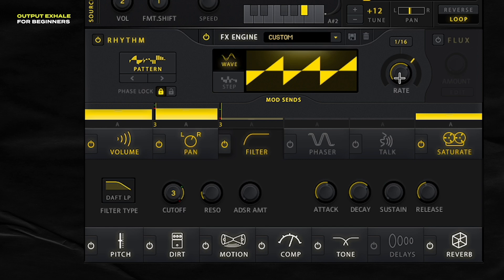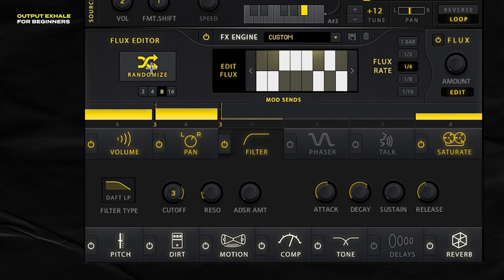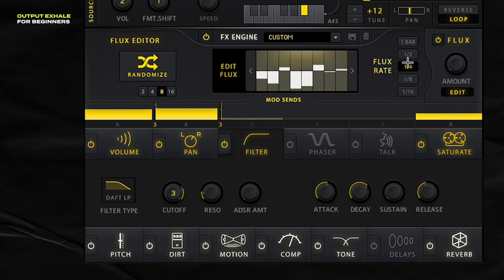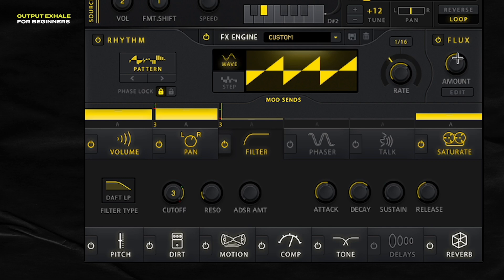One last thing in the rhythm panel is the flux section. Flux adds modulation to the rate knob. I'm going to turn it on, then click edit — you have this menu inside a menu, which is not my favorite thing, but here it is. Inside, you have a step sequencer affecting the rate knob. I like to set it to eight steps and click randomize to get a random wave shape. Flux rate controls the speed of the step sequencer, so let's do an eighth. The amount knob, as I drag it up, affects the depth of the effect on the rate knob. Let's go to about 50%.